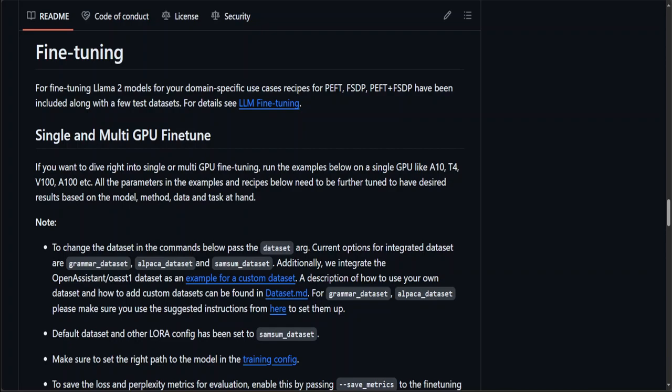While PEFT aims to make fine-tuning more efficient by reducing the number of parameters that are updated, FSDP focuses on making the initial training phase more scalable and memory-efficient across multiple devices.